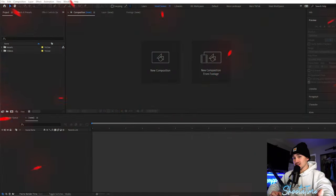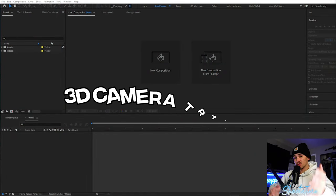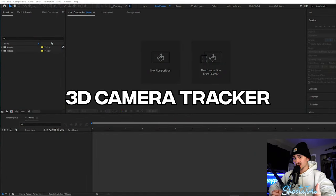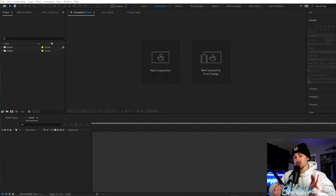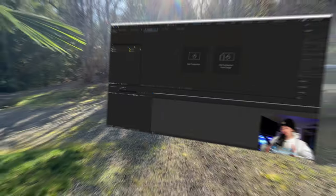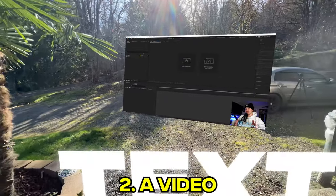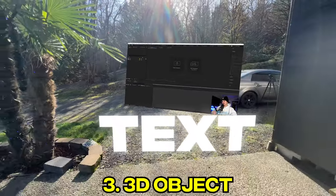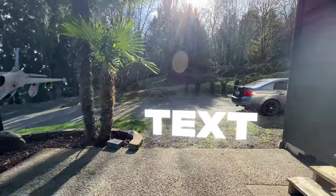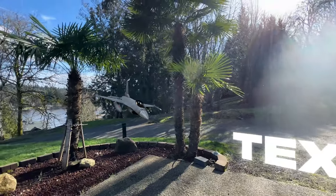The first tracking technique I'm going to be showing you guys is the 3D camera tracker. What this does is it lets you put whatever you want — whether it be text, a video, a 3D object — anywhere in 3D space, and it'll be tracked.